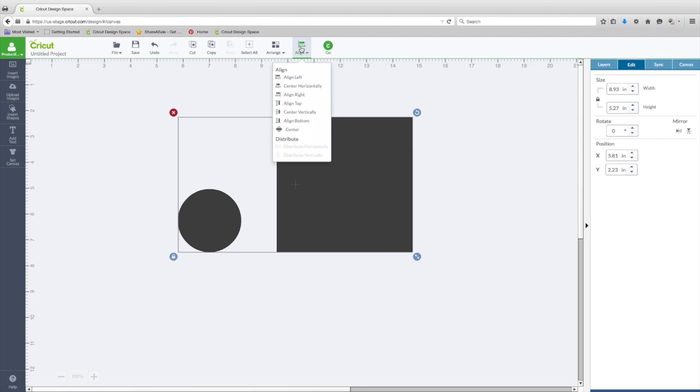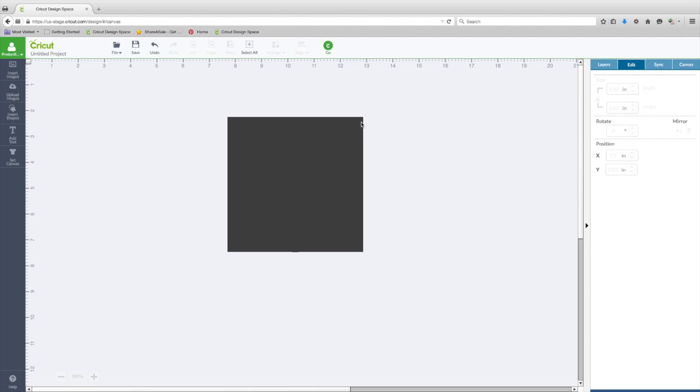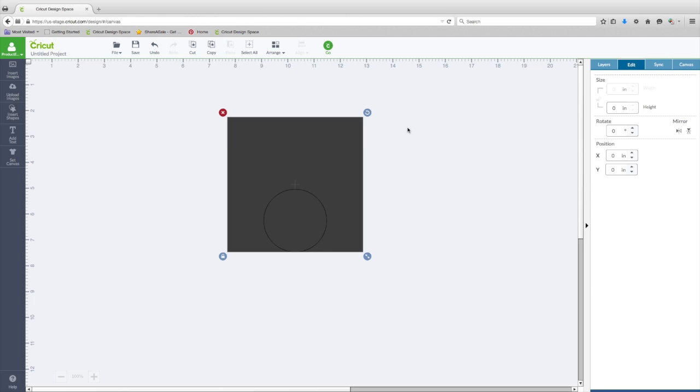We can Center Horizontally, and let me put that on the back so you can see where that's at. Arrange, move to back. So now those are centered.